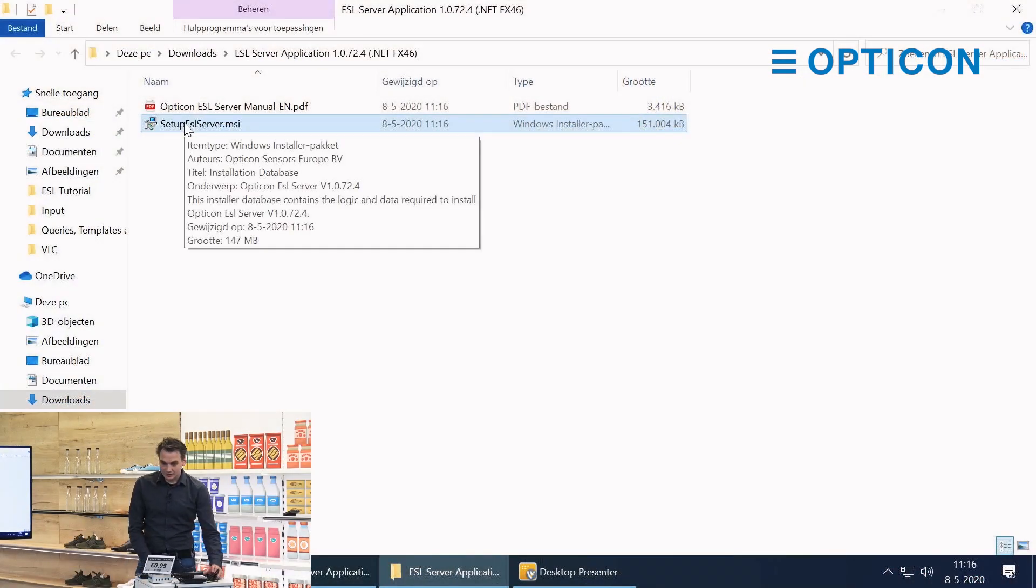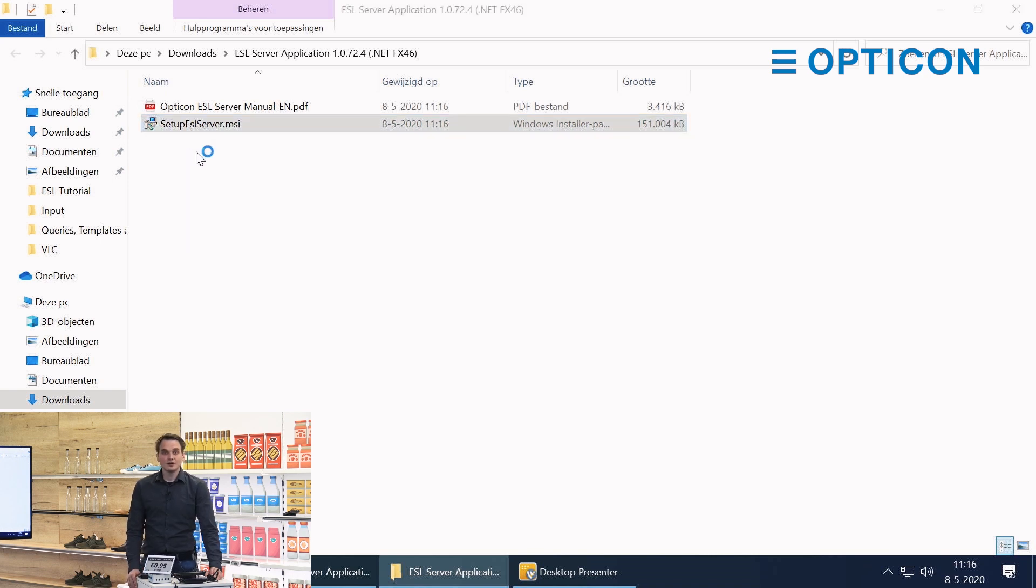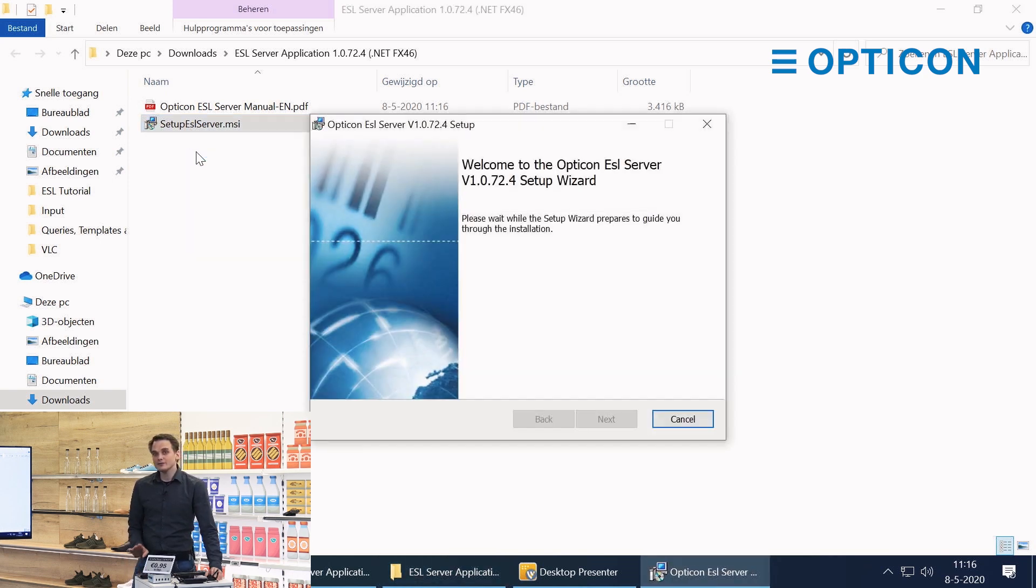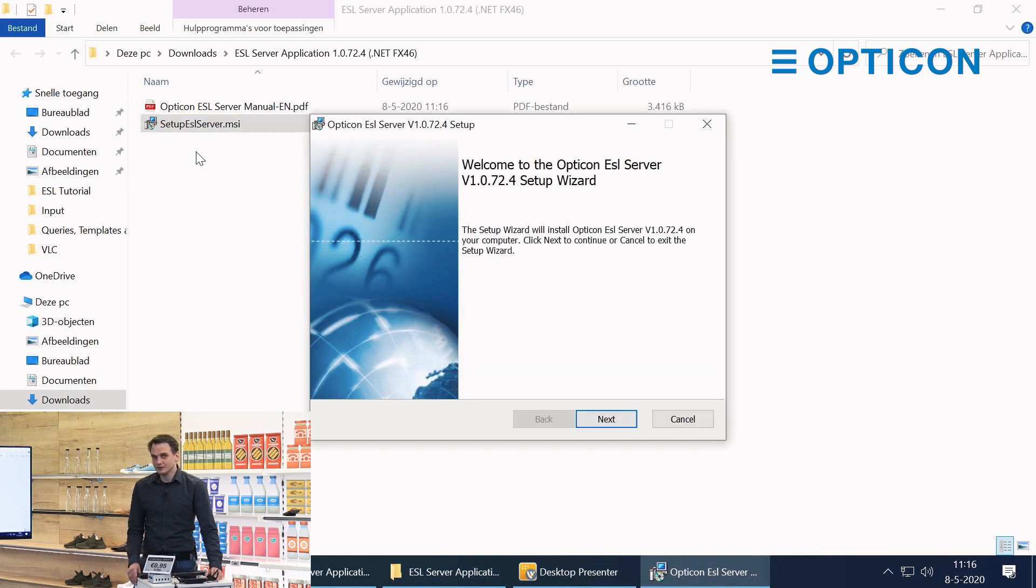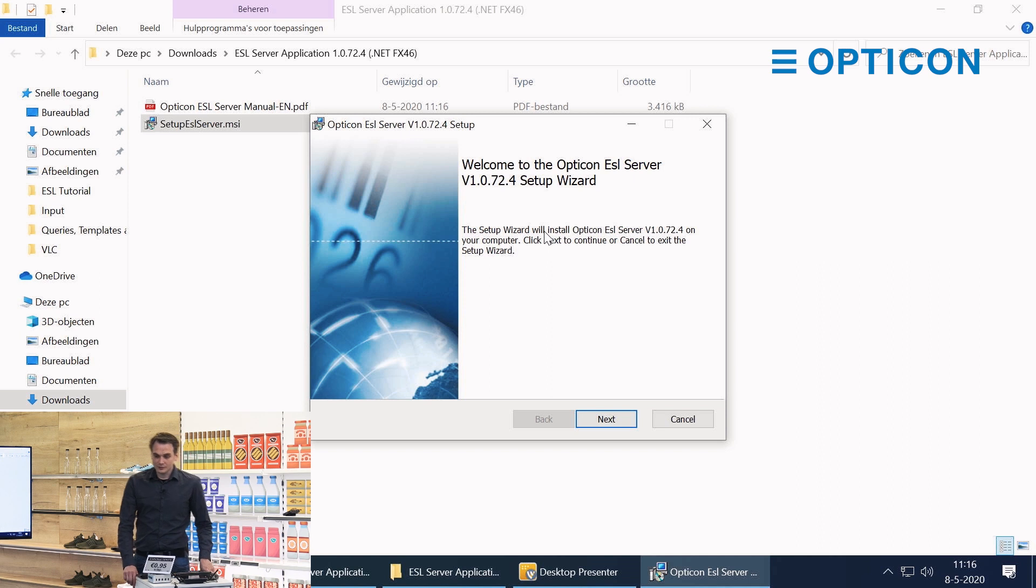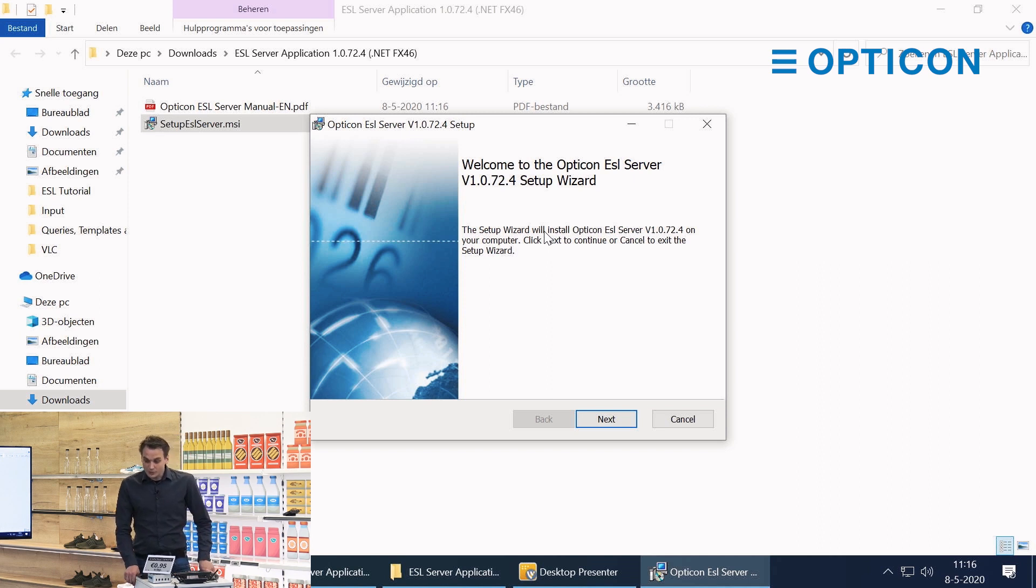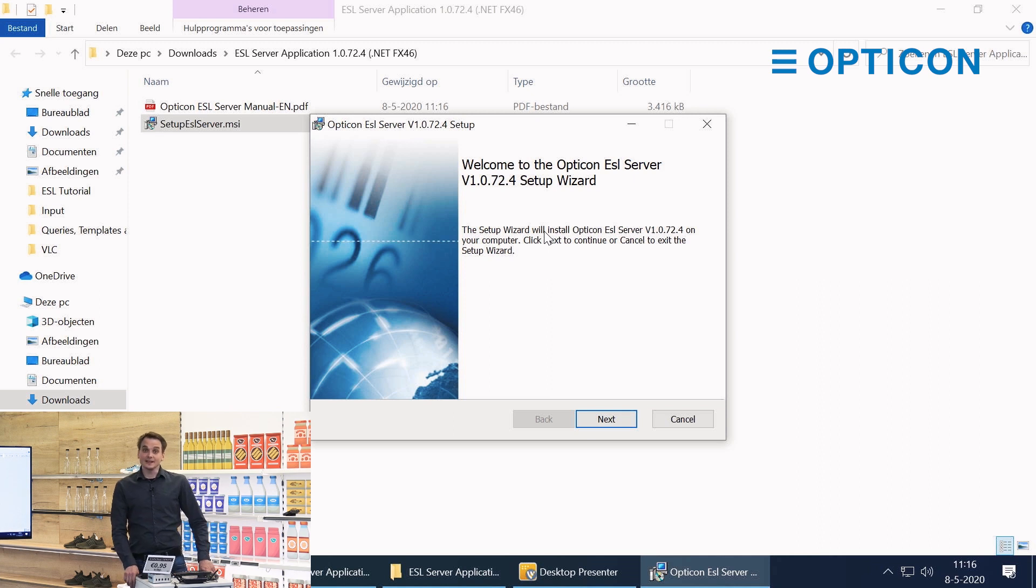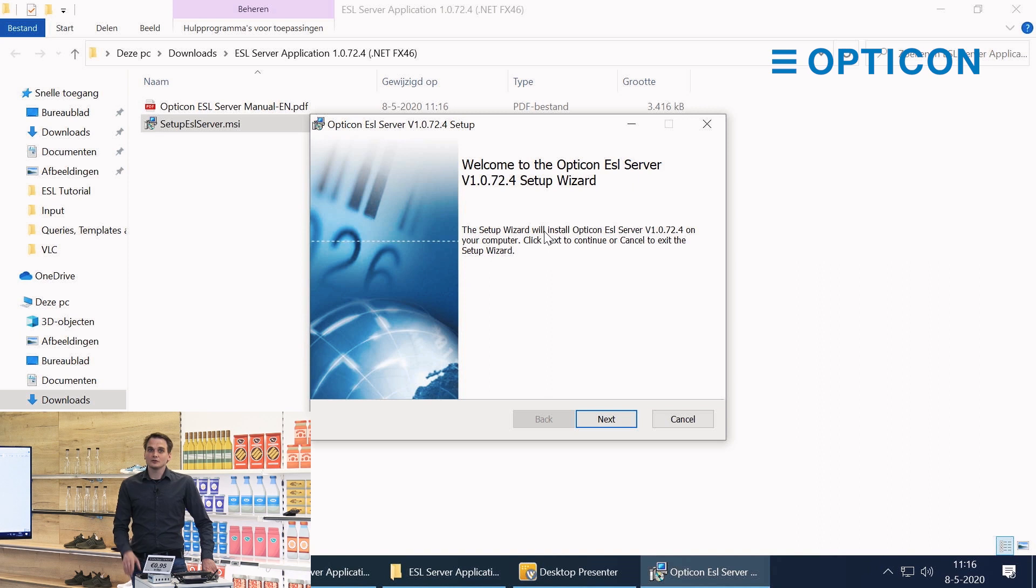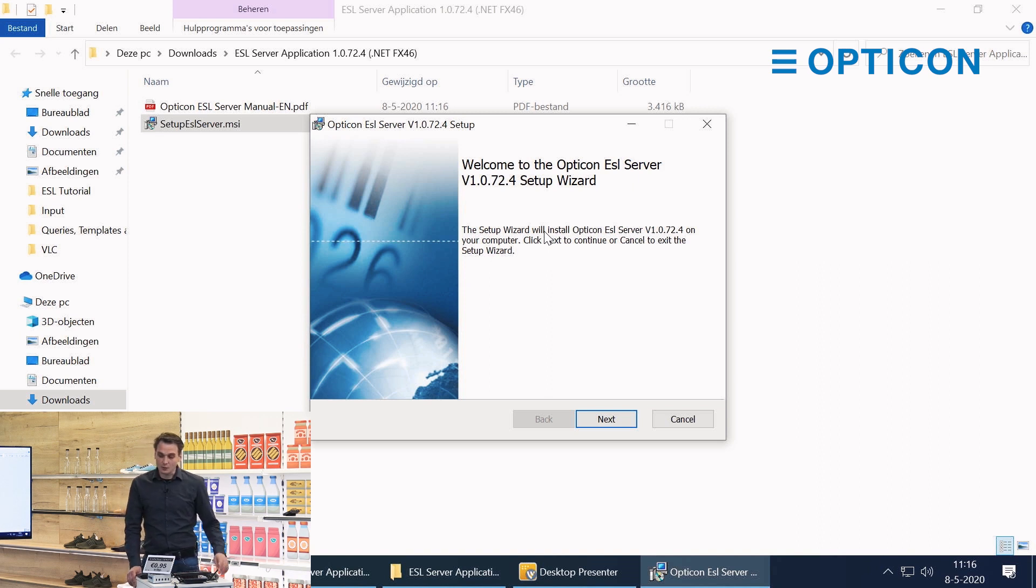Let's run the installer and I'm going to walk you through every single option that's available in this installer. This is the installation for version software 1.0.72.4. It is the latest version as of the moment of this recording, but as I said, if you go to Opticon.com's website, the latest version will always be on our website.